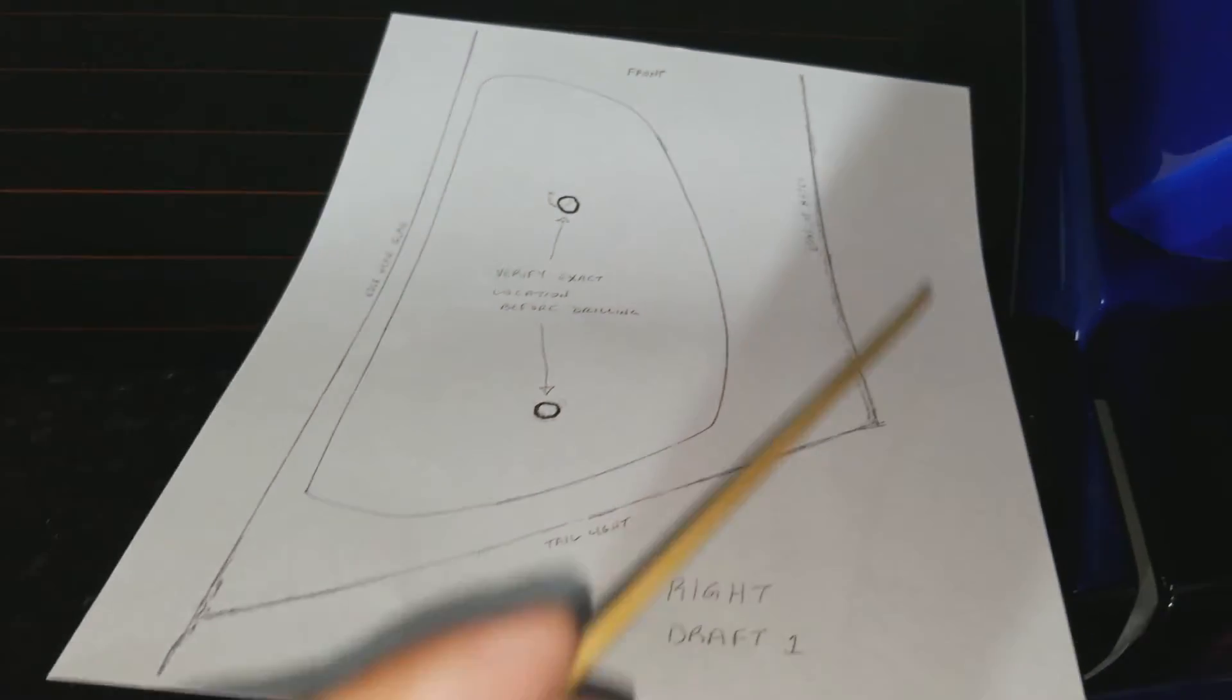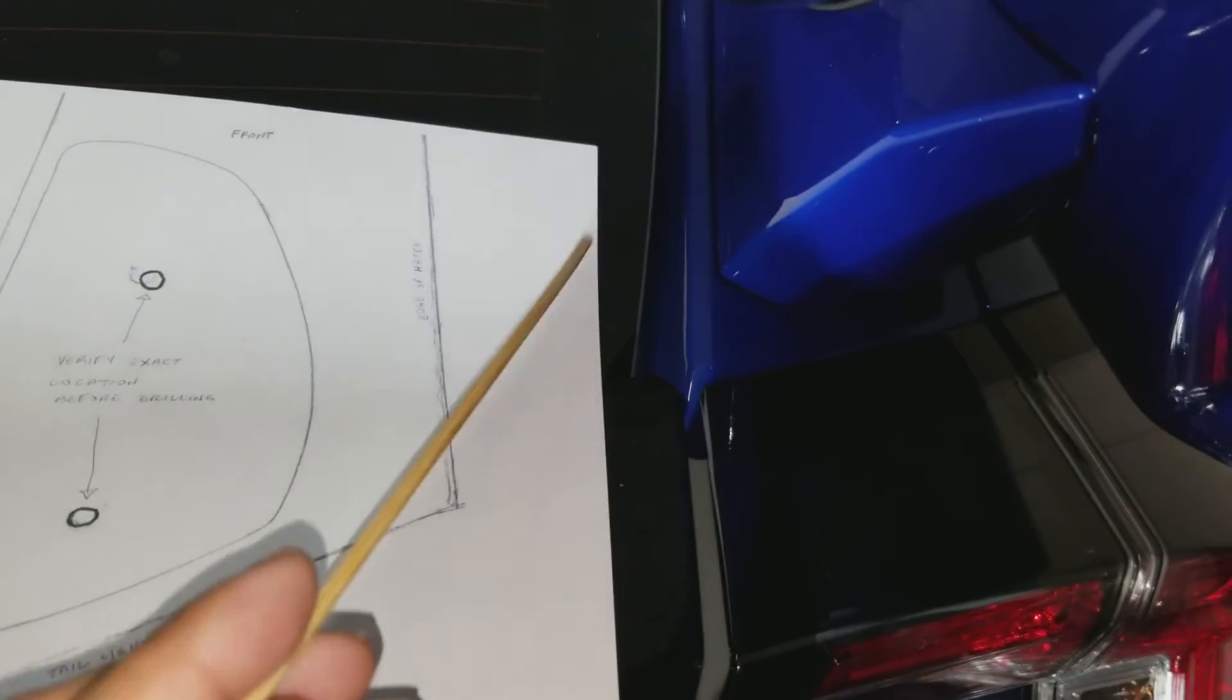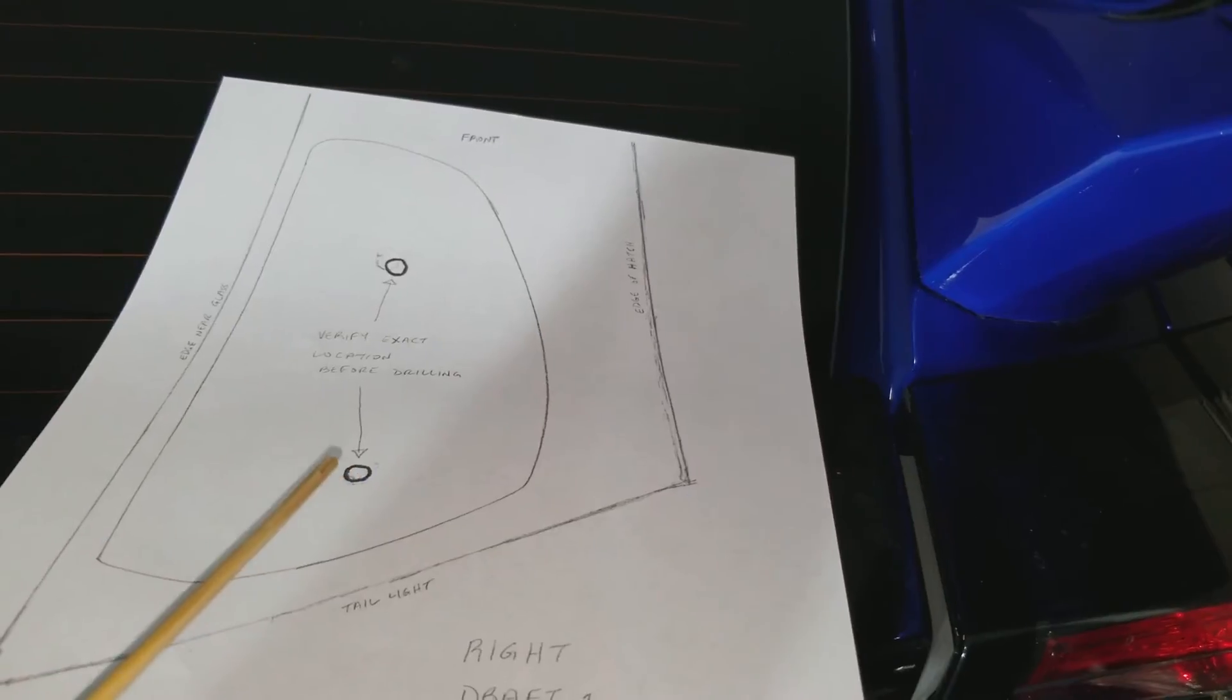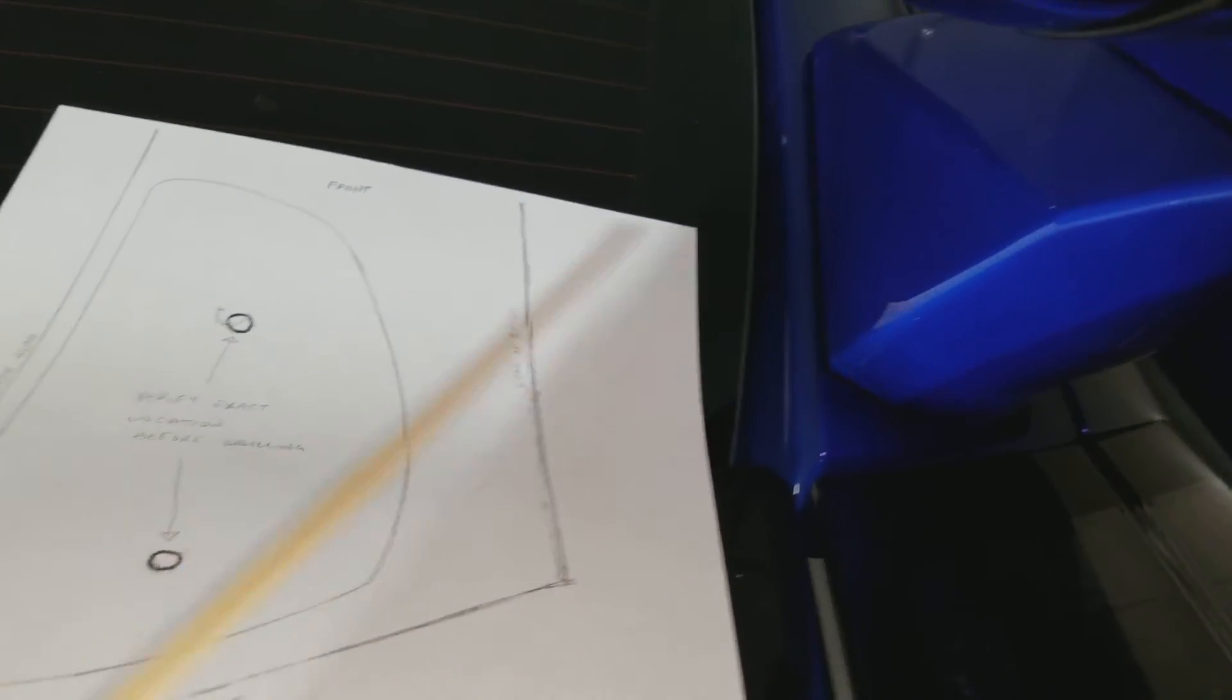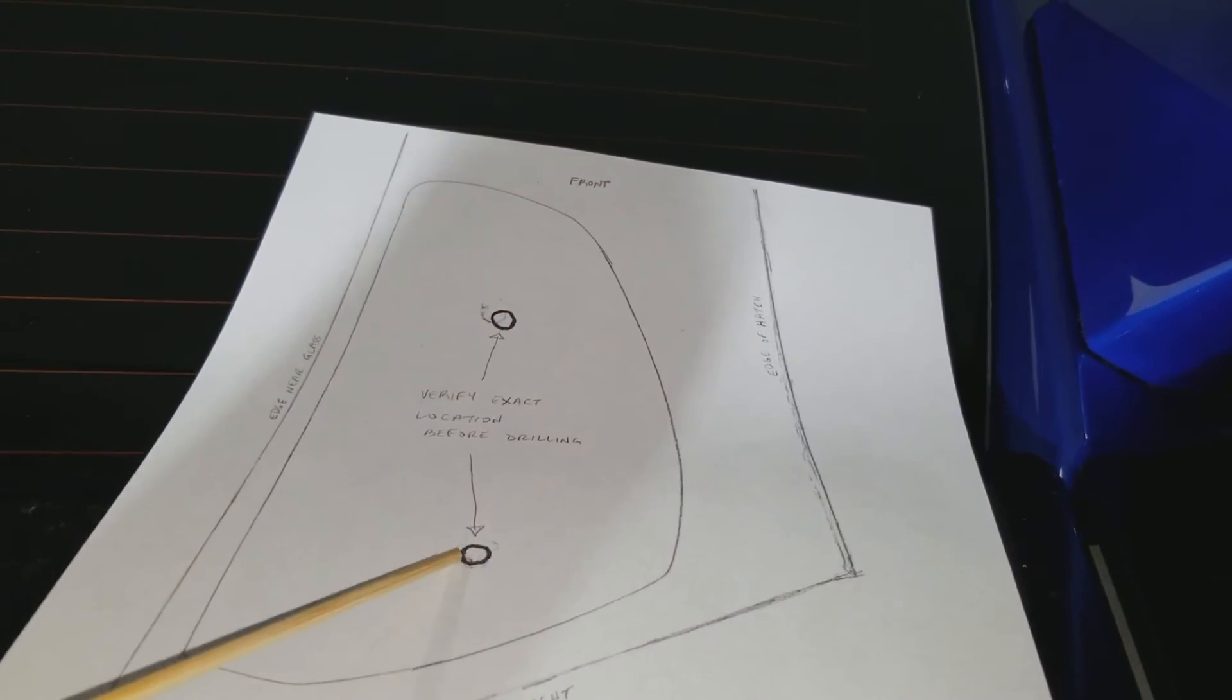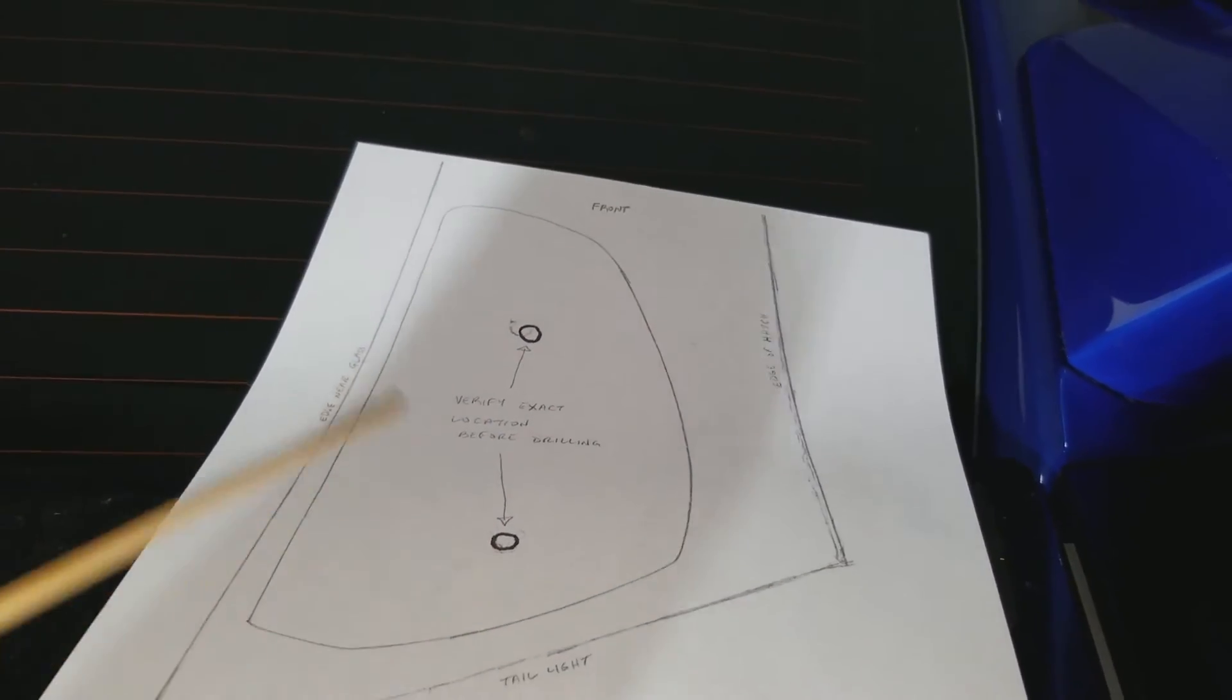So when you cut this out of this piece of paper, line it up like I told you. Make sure that this base lines up in here and that the holes match perfectly with the base.